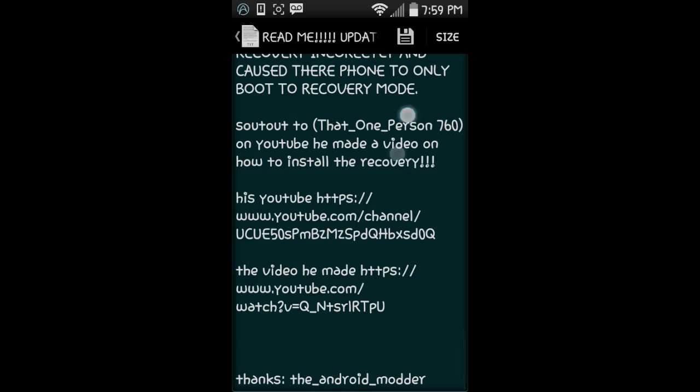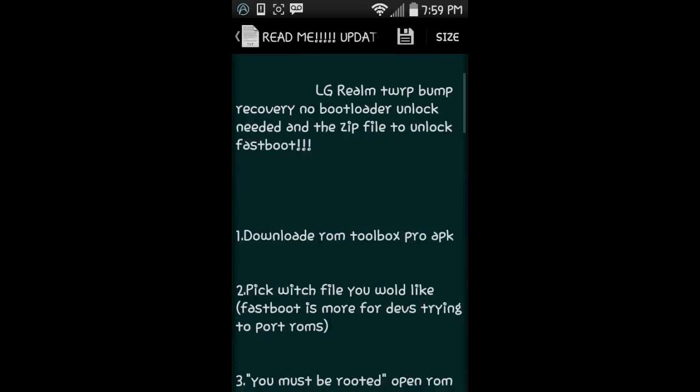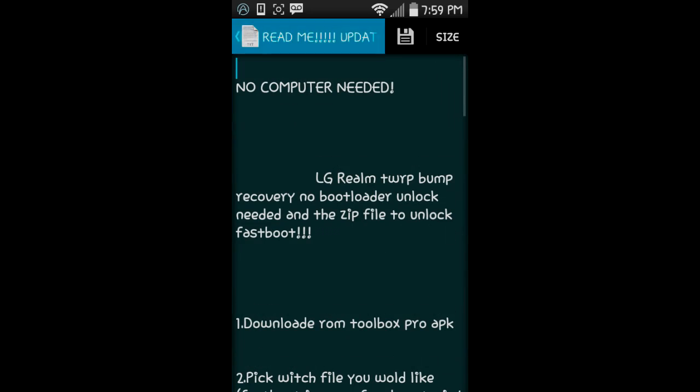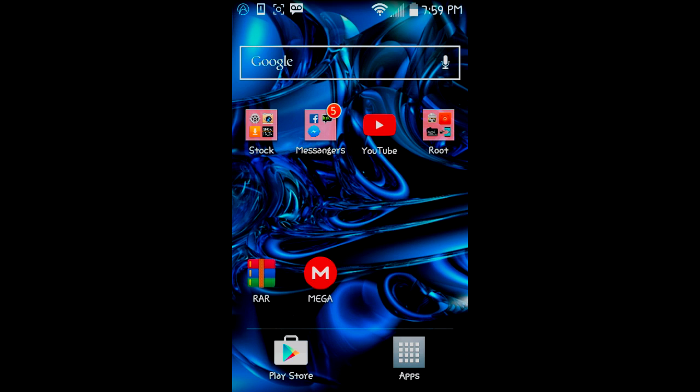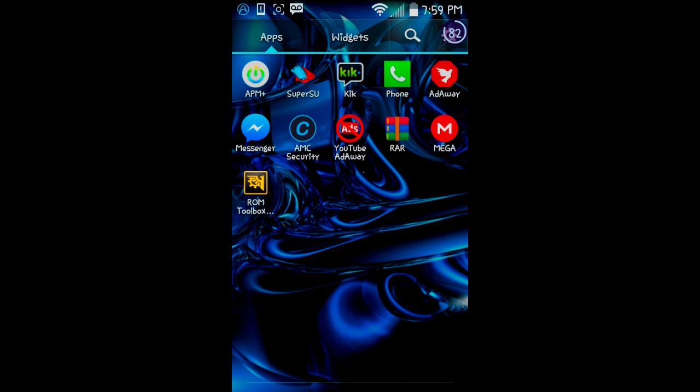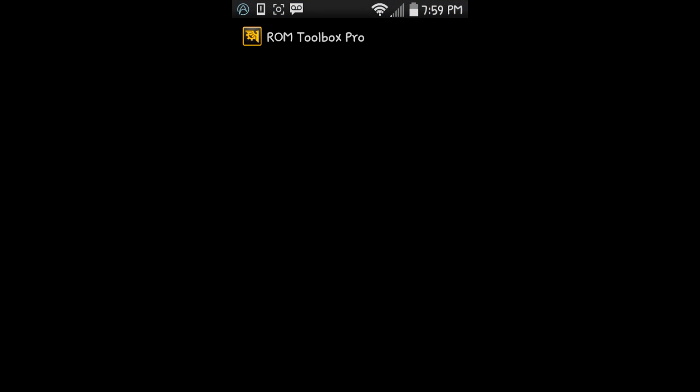After you're done with that, you're going to install Toolbox Pro. I already have it installed. It's right here. You're going to open this, and this is where people mess up.